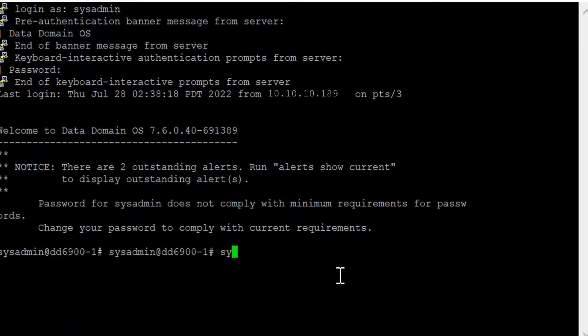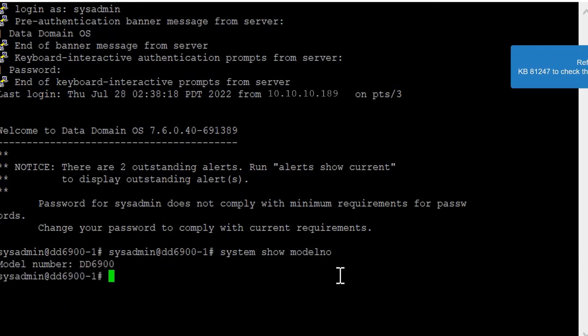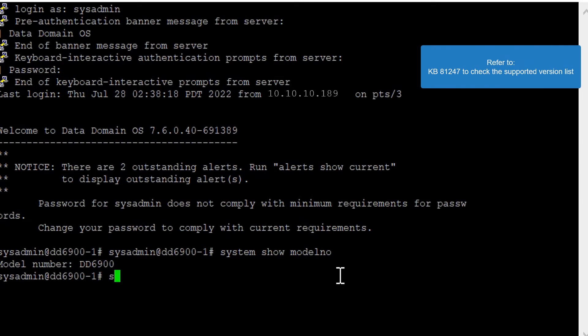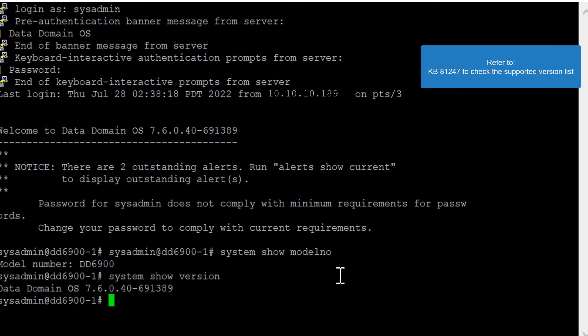Step 3: Ensure the DDOS version is supported for the DD model. Please refer to KB812-4-7 to check the supported version list.